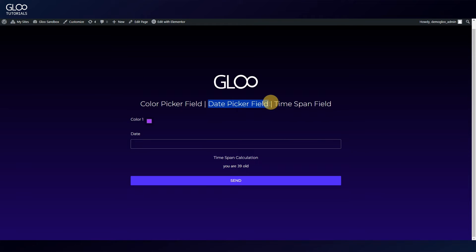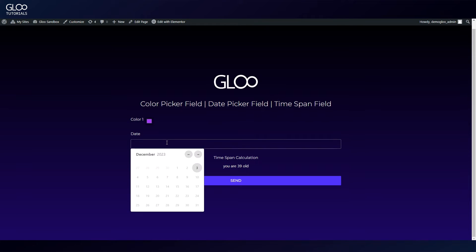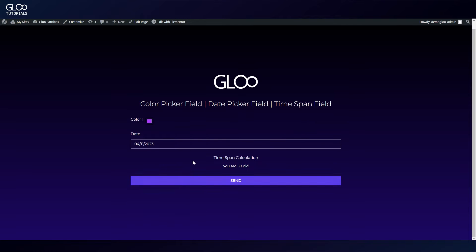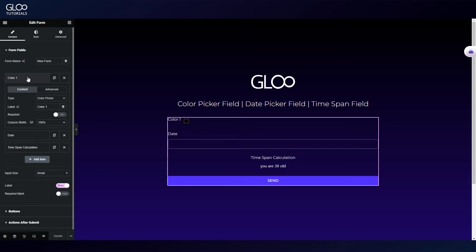The date picker field opens a calendar menu with many control options. For example, this one is a pop-up that won't close even if you click outside of it — we'll take a look at more options later. Here we've used the time span field to make a simple calculation between two dates to determine the time span between them.